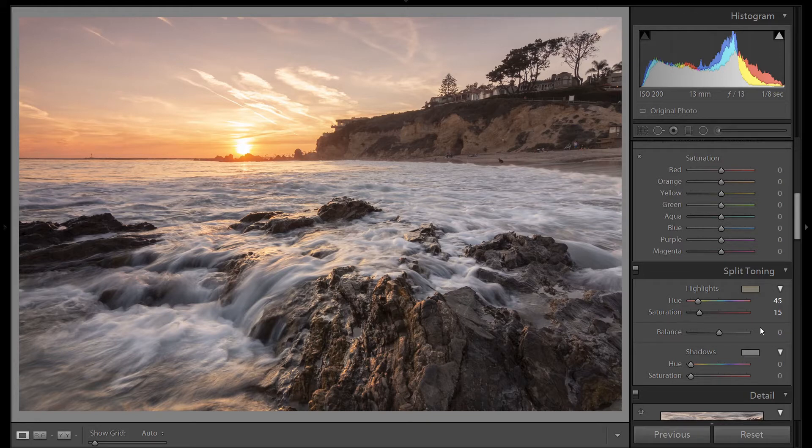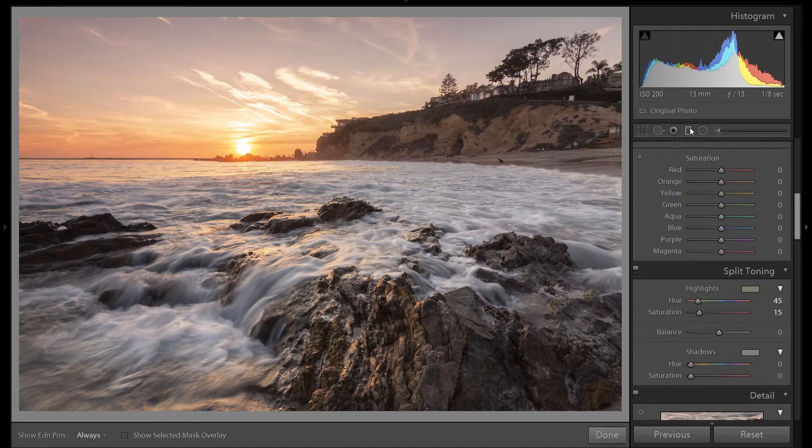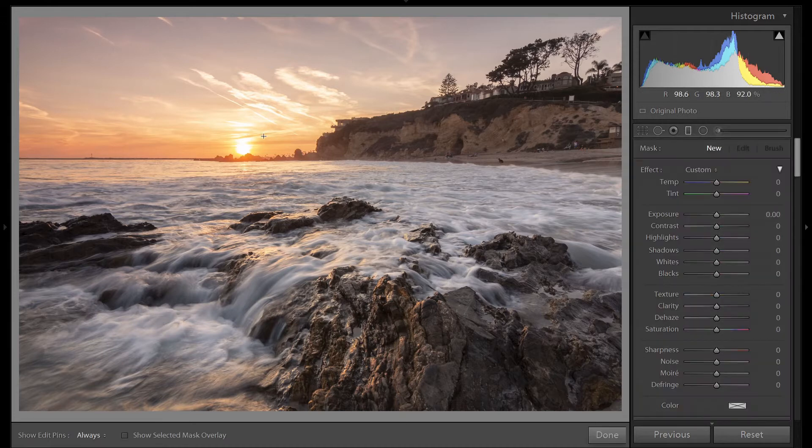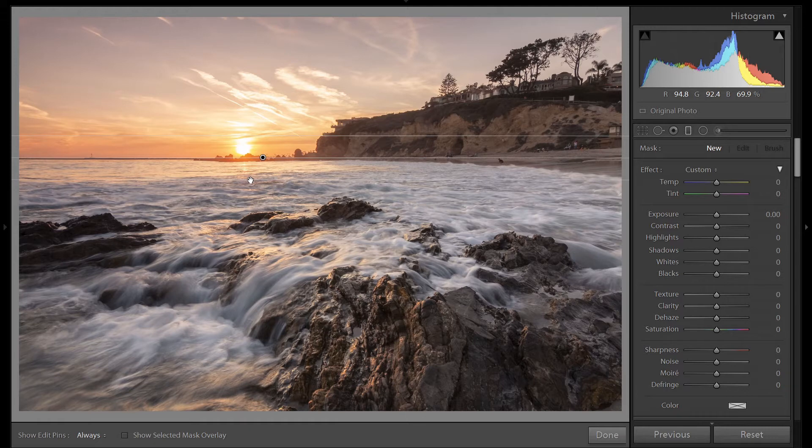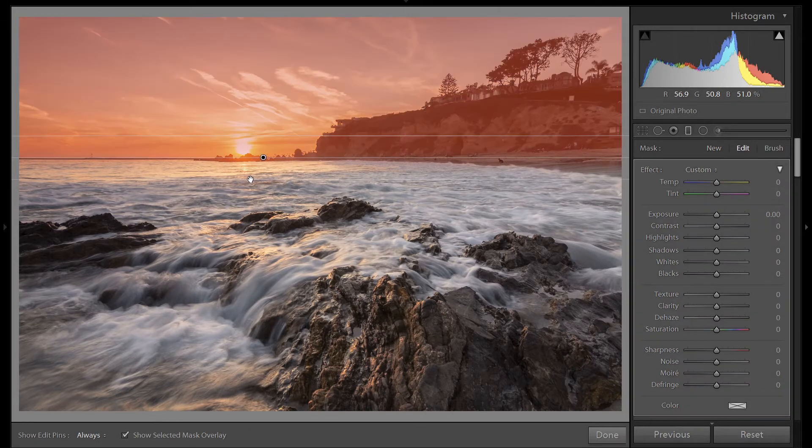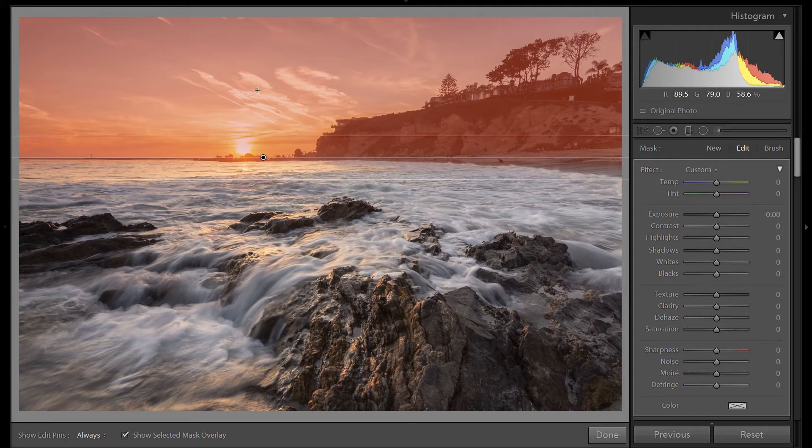Now let me show you how to use the graduated tool to quickly edit this image. Let's open up a new tool. Pull down over the sky while holding shift to make your horizon line straight. If we press O, we can see we're affecting everything, but I only want to be affecting the sky, but not the cliffs.